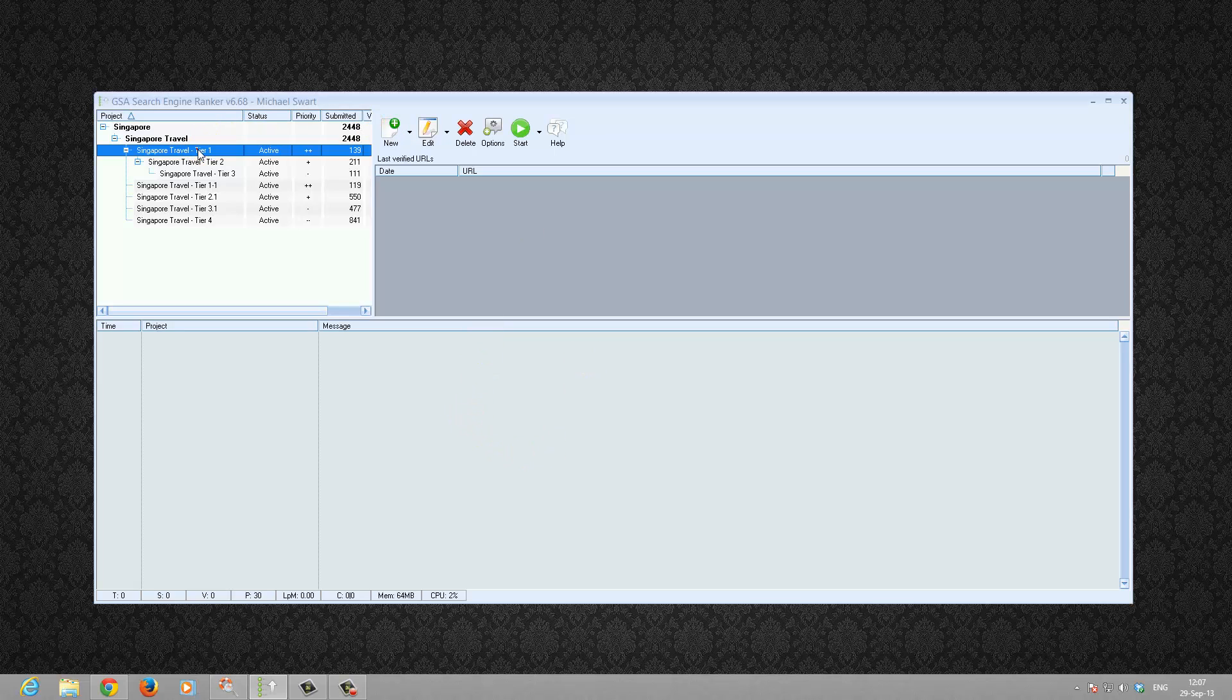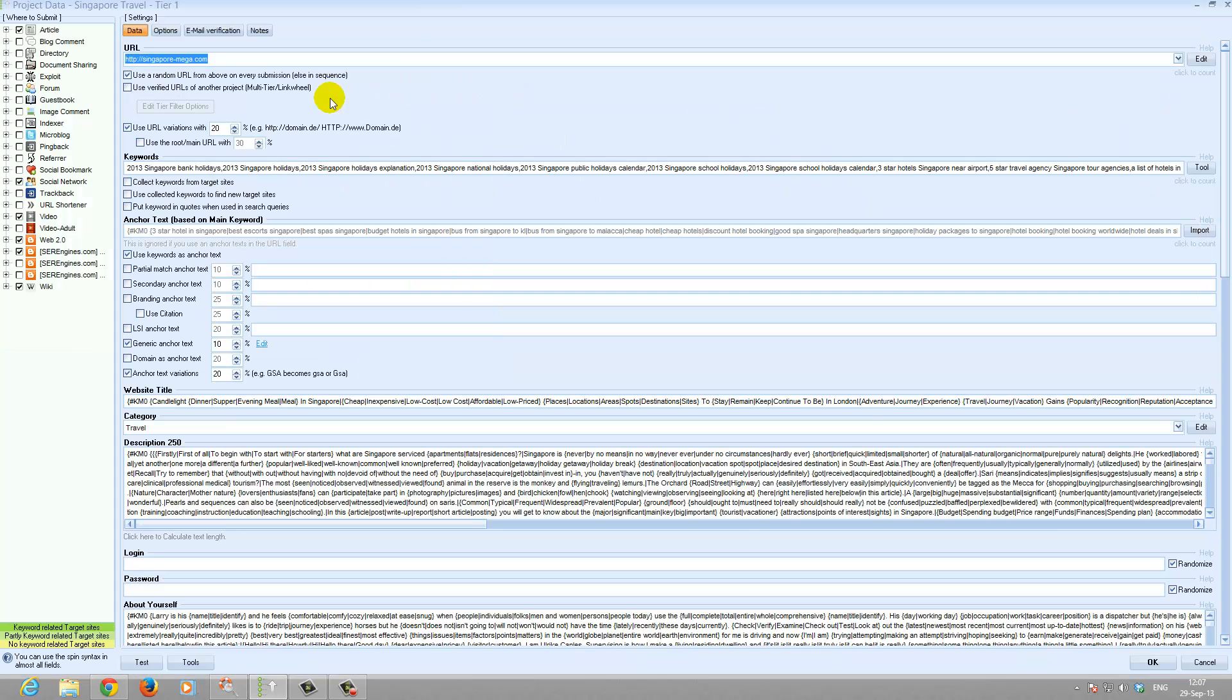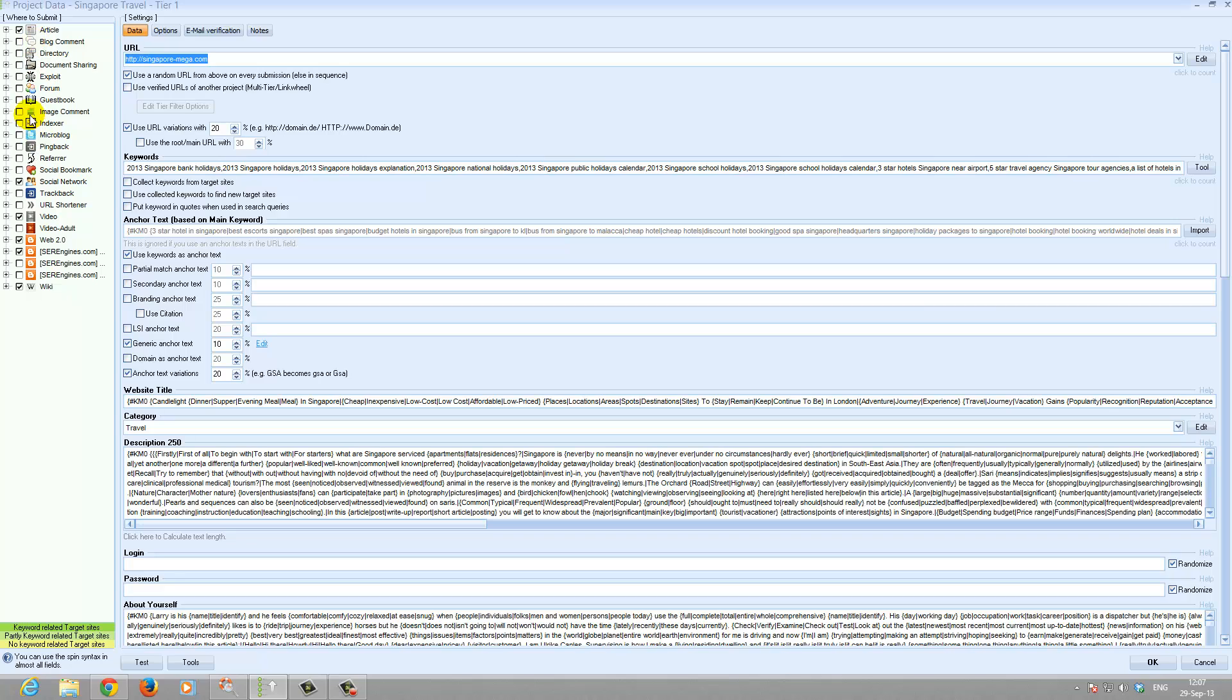Let's go and look at tier 1 settings. Let me make this full screen. Tier 1 settings are all contextual, all do follow links, and these are the search engines.